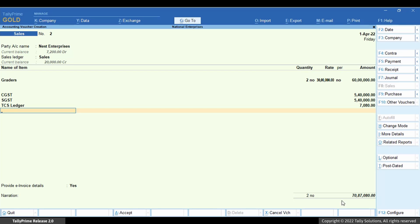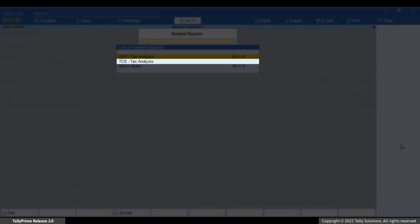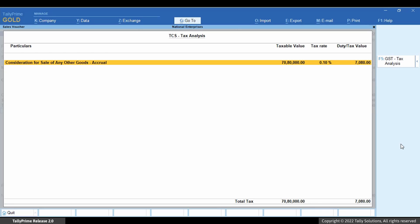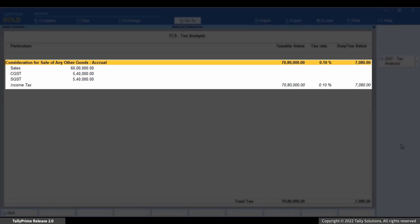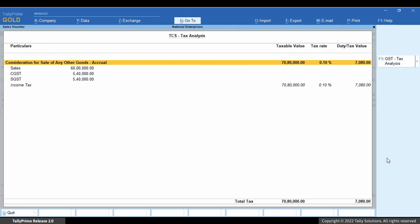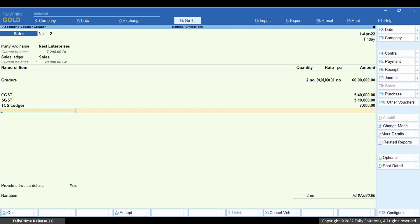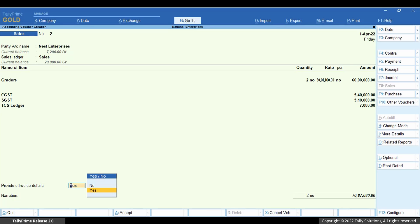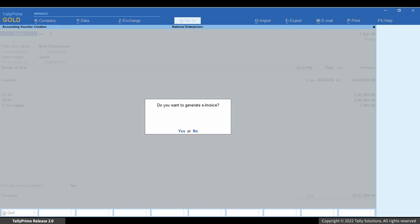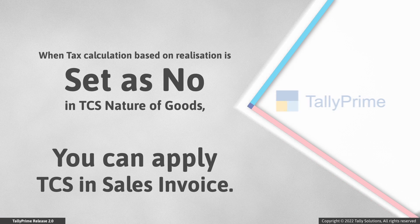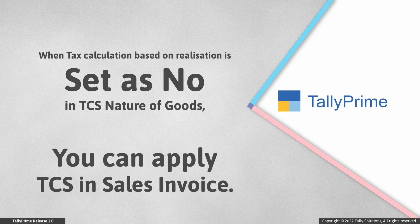Press Ctrl+O or click Related Reports to view the TCS tax analysis for the sales invoice. Press Alt+F5 for a detailed view — the breakup of taxes is shown. Press Escape to return to the sales invoice. Set the option 'Provide GST e-Invoice Details' to Yes or No as applicable. Press Ctrl+A to save. This invoice will appear in both TCS and GST returns. Since the nature of goods is set as non-realization, you are able to apply tax in the sales invoice.